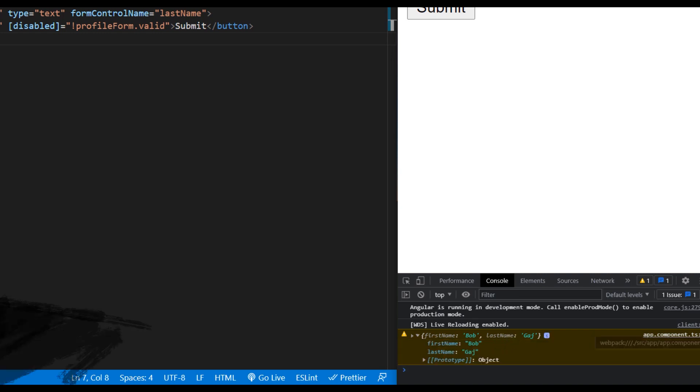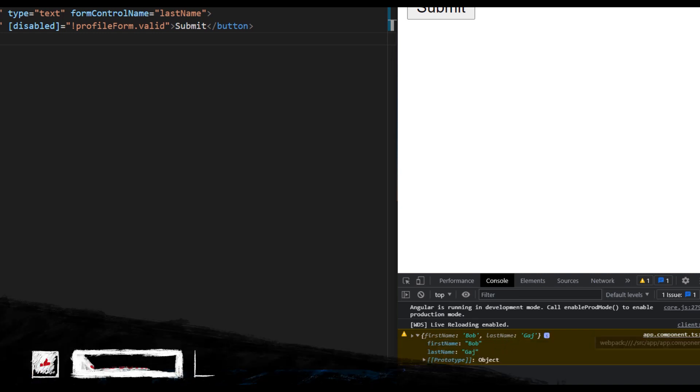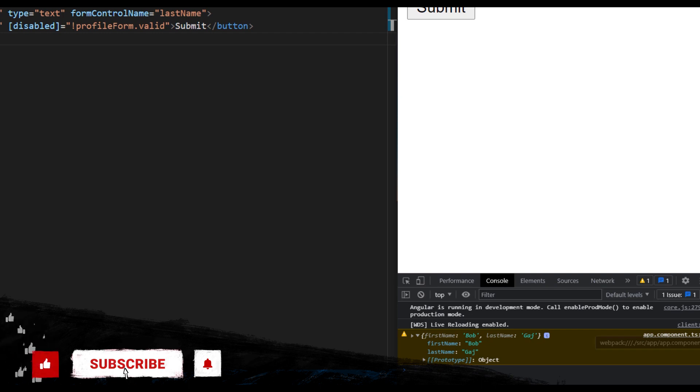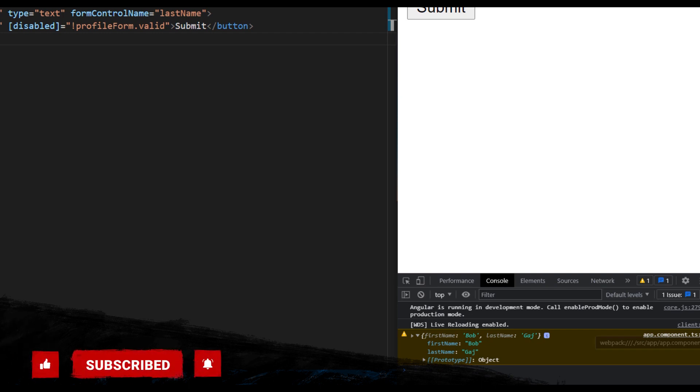That's all for today's tutorial. In the next one, we'll discuss how to implement form validation. So please subscribe to my channel in order to catch that video. Take care.